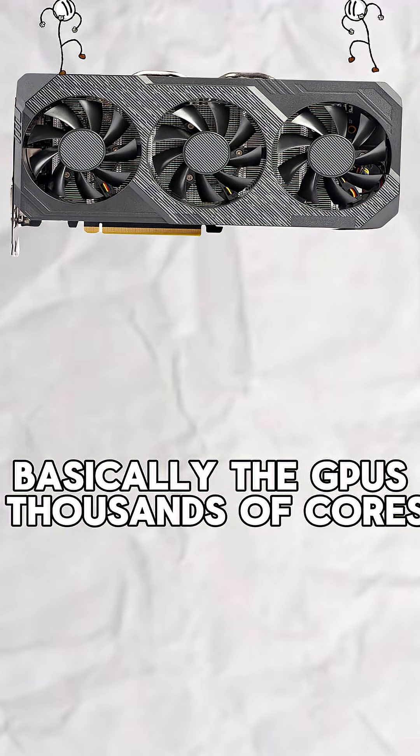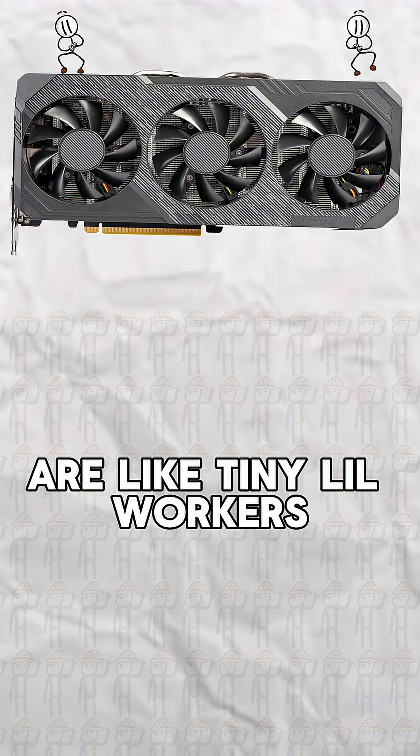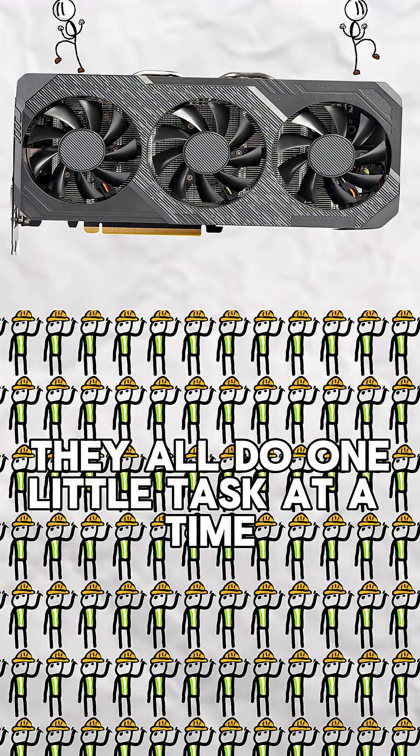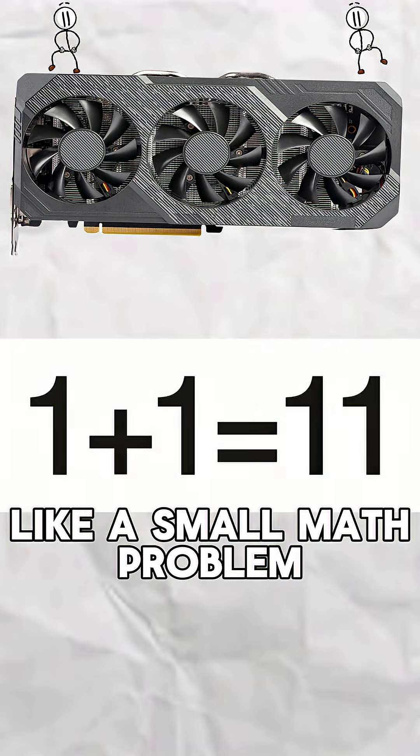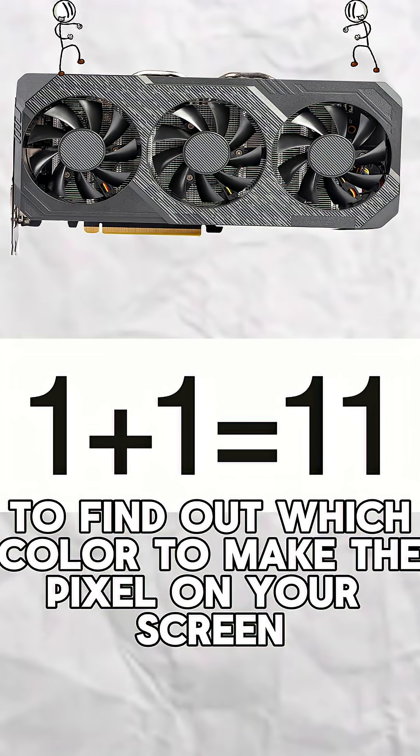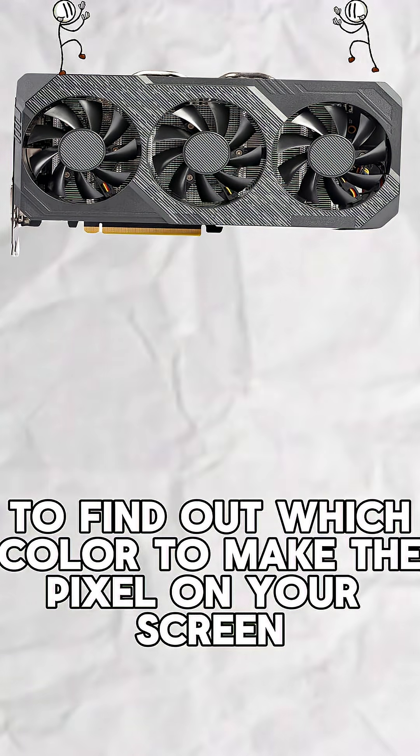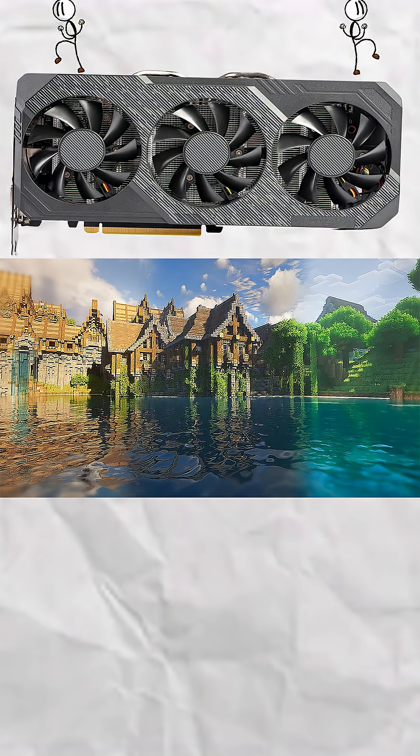Basically, the GPU's thousands of cores are like tiny little workers. They all do one little task at a time, like a small math problem, to find out which color to make the pixel on your screen, just to make it look pretty. Okay, go! Bye!